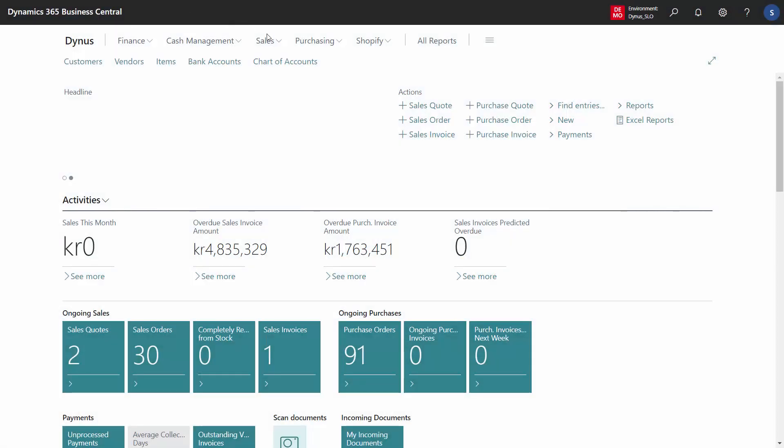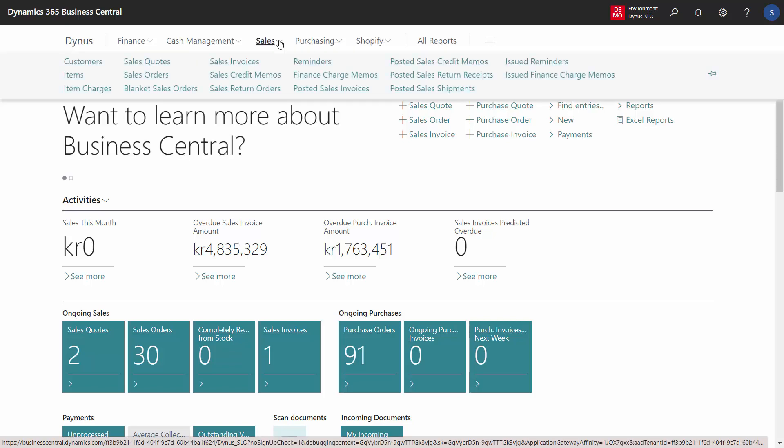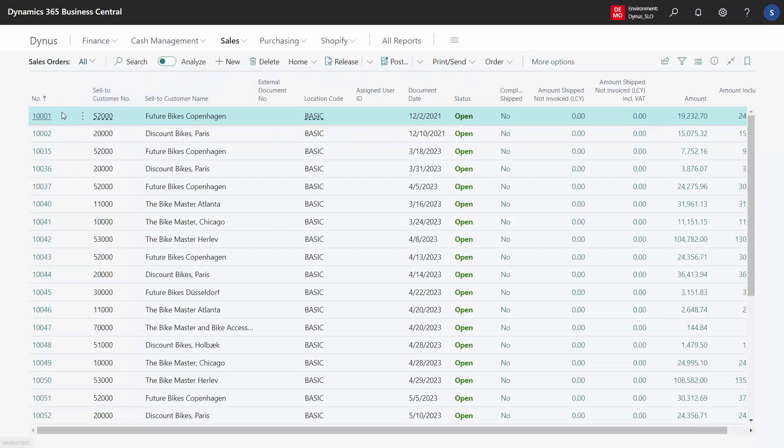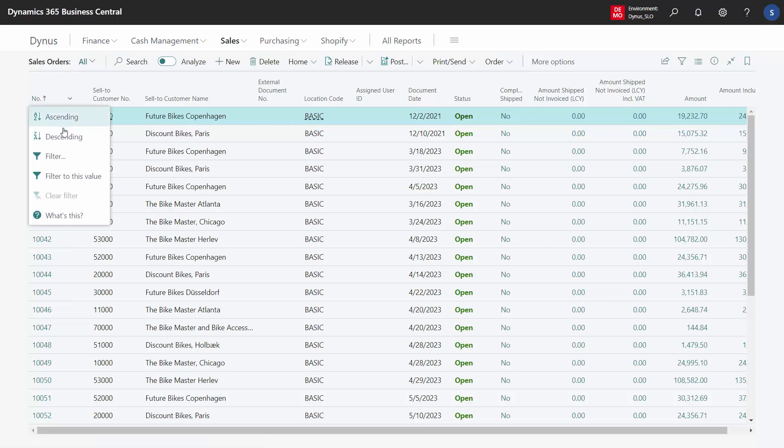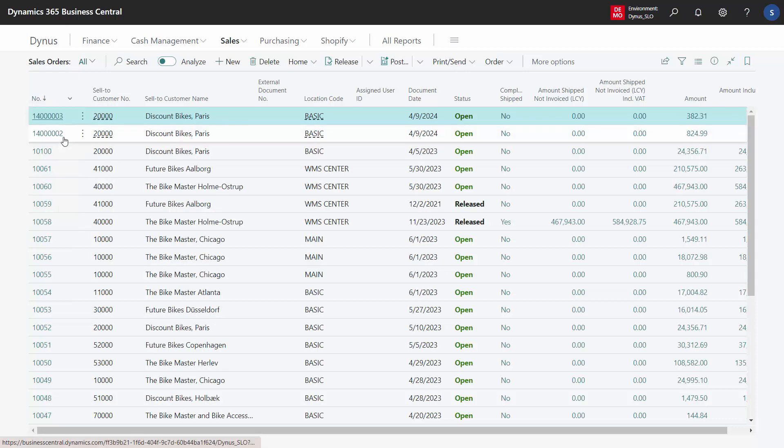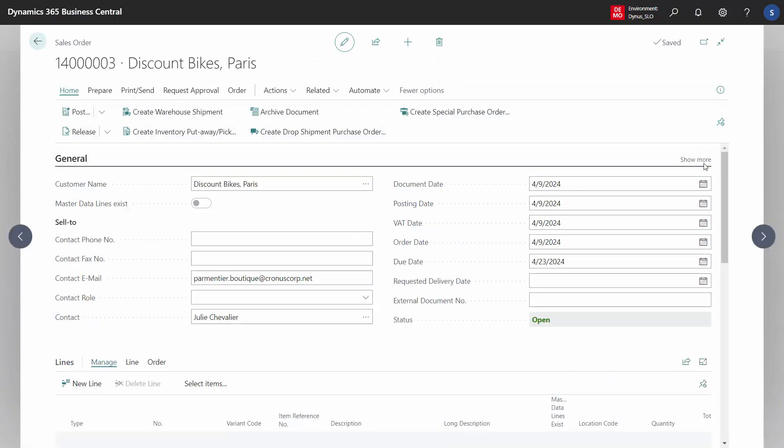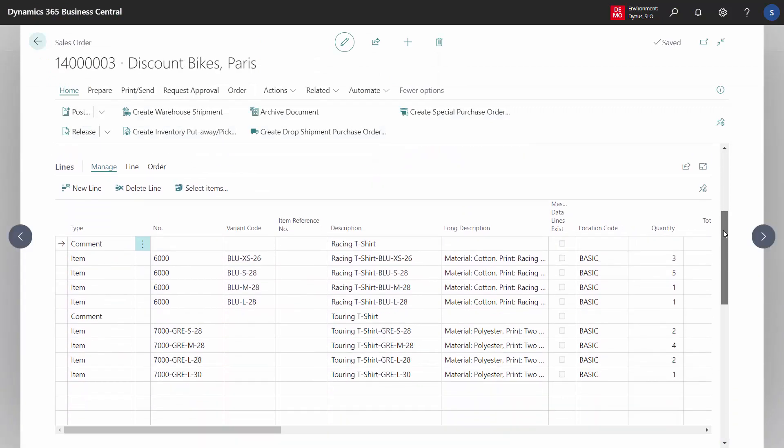We have two views of entering variant lines in sales orders and purchase orders. One is a matrix view that we show in another video where you can display an overview of items in a two-dimensional matrix.